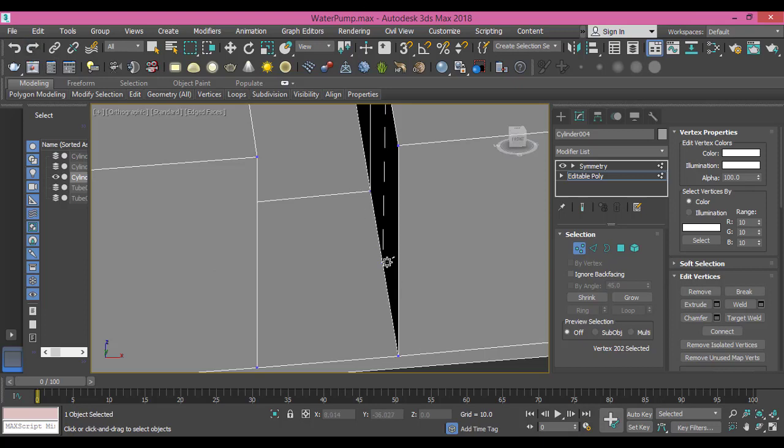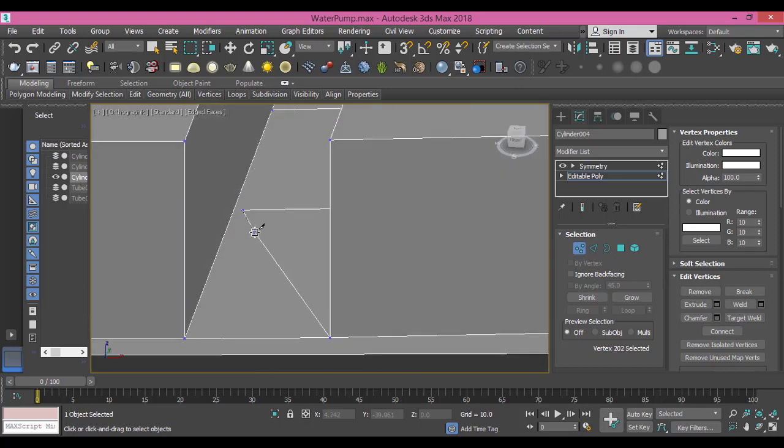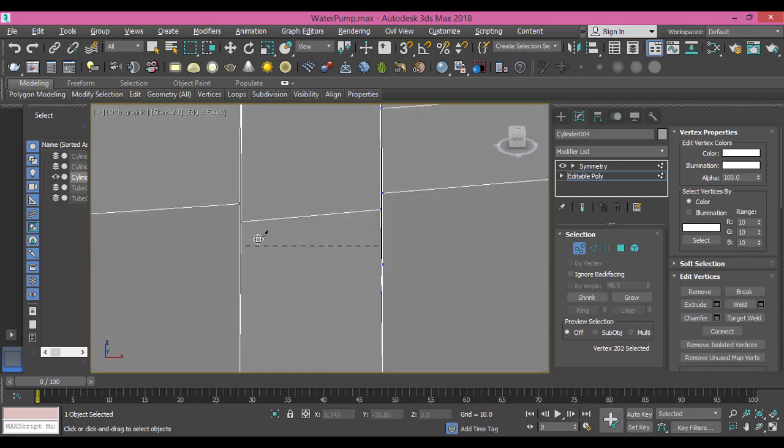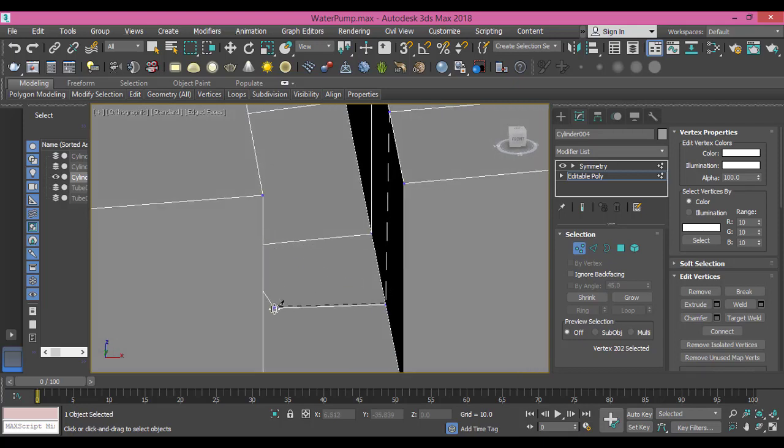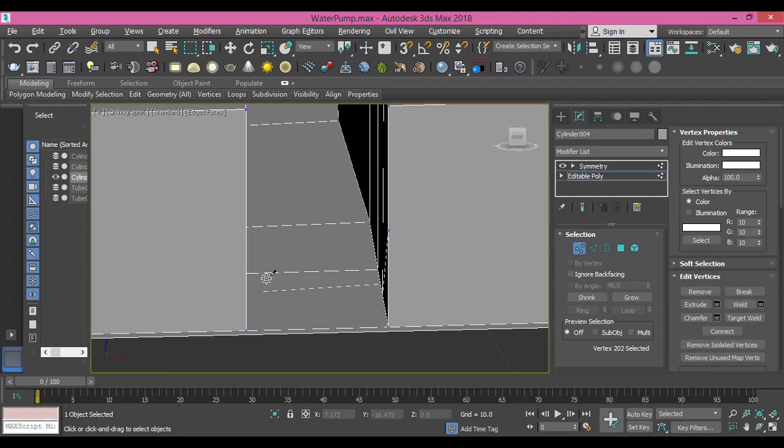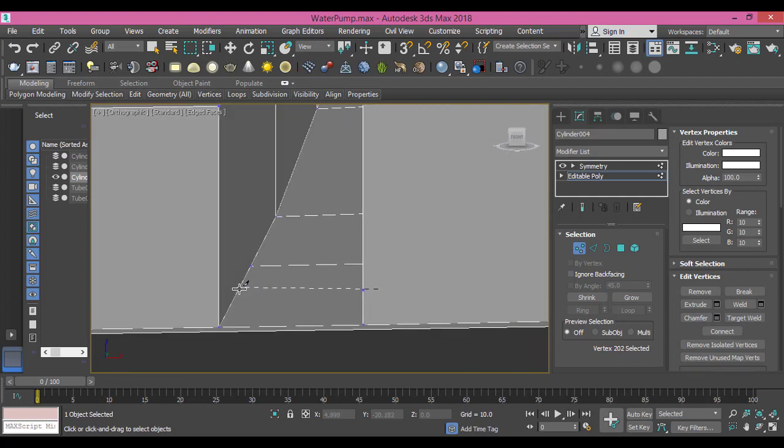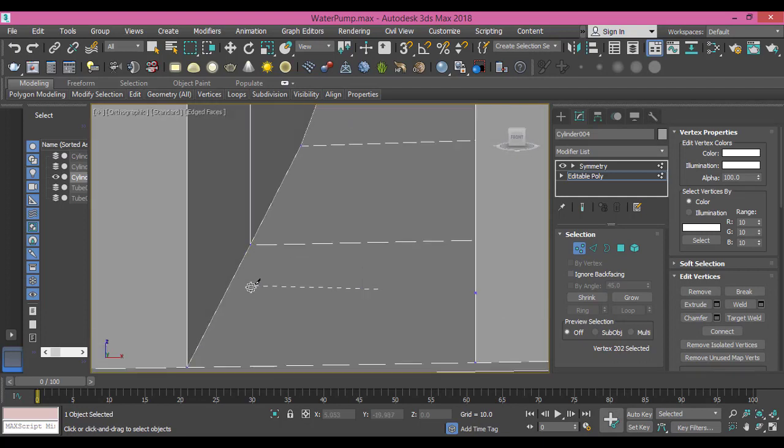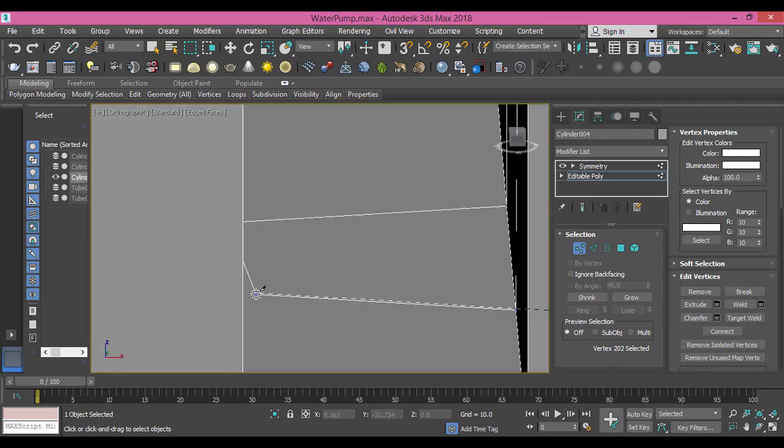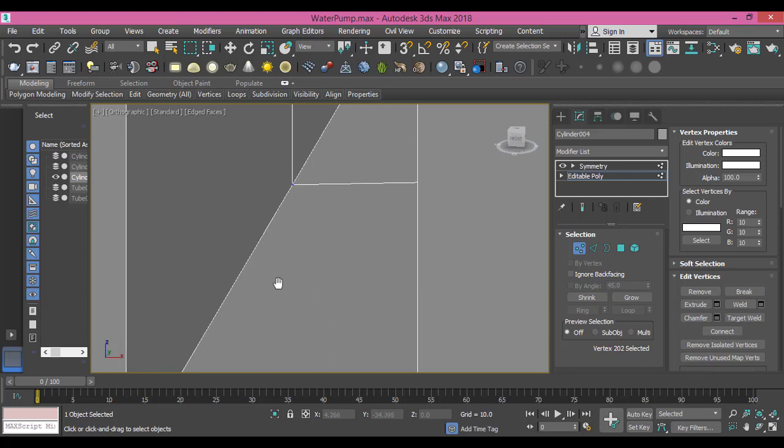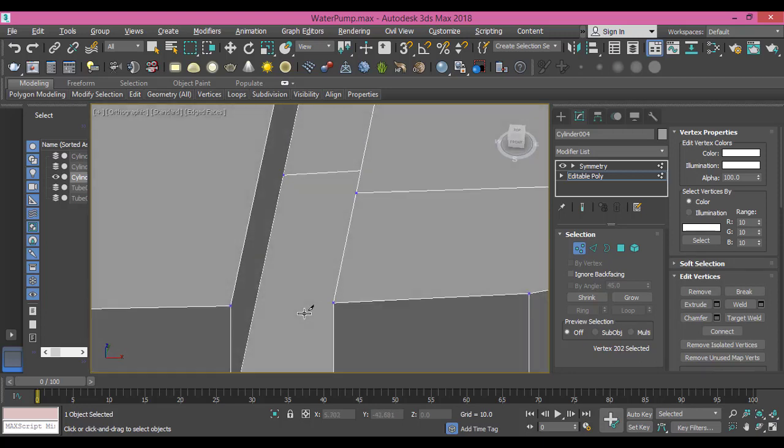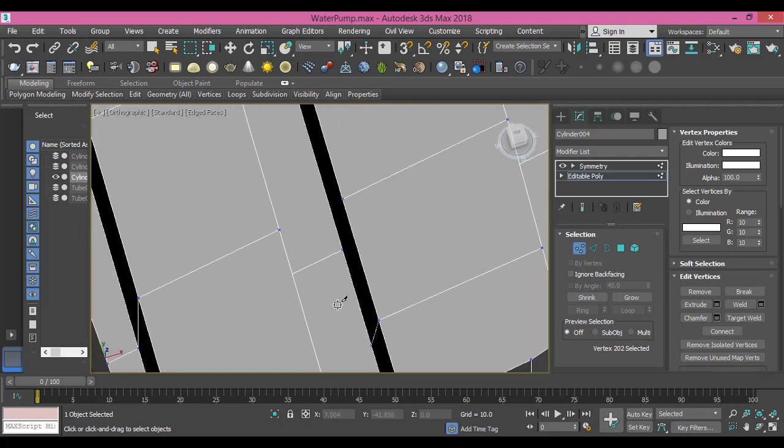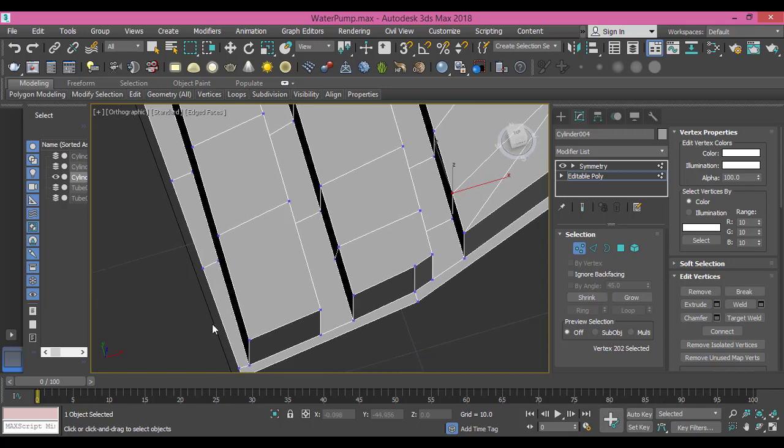I need to redo it and take it from here to this part. Something's wrong with this cut, I need to make sure I'm working right. Let me do it from this side here.